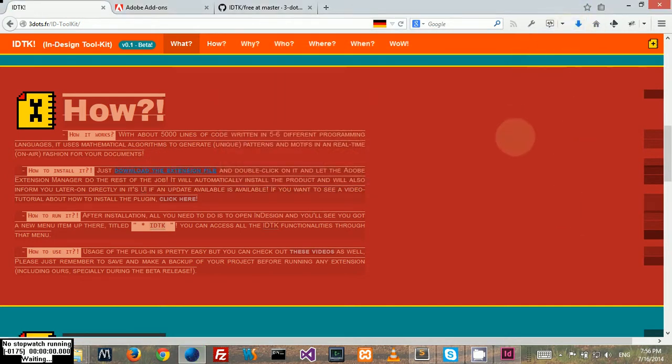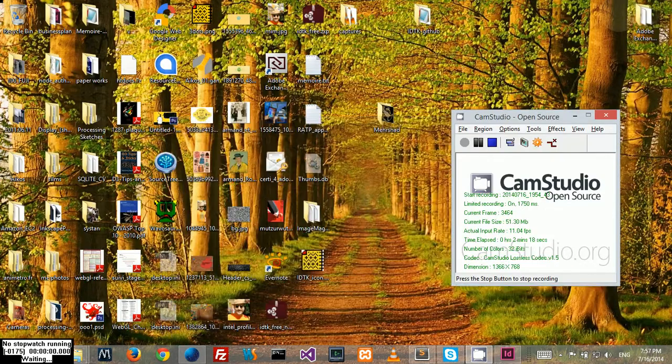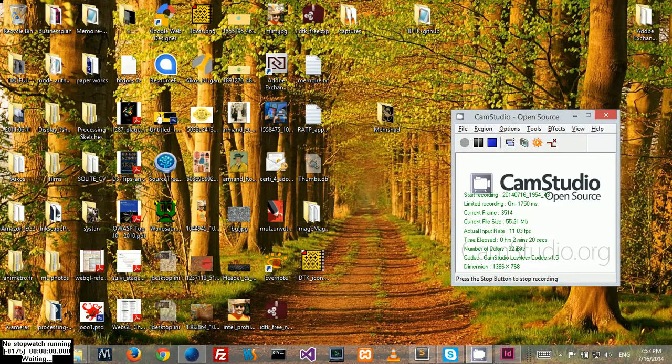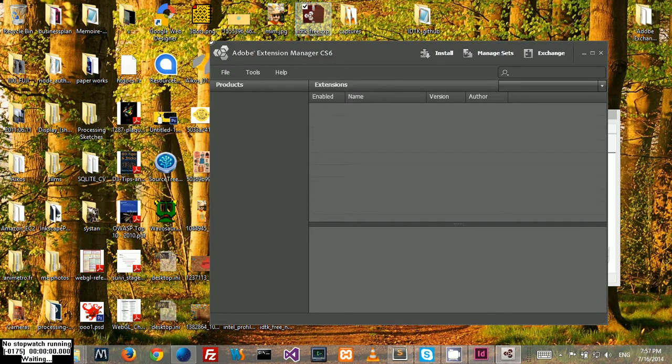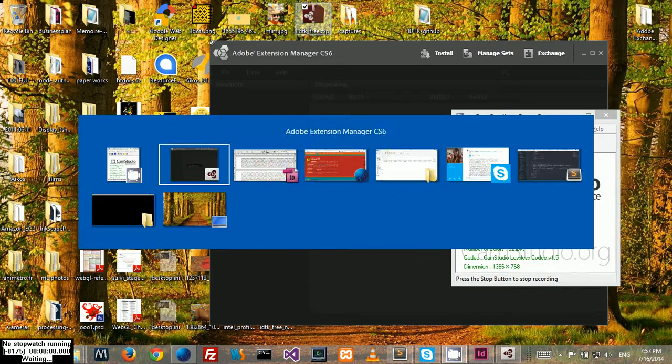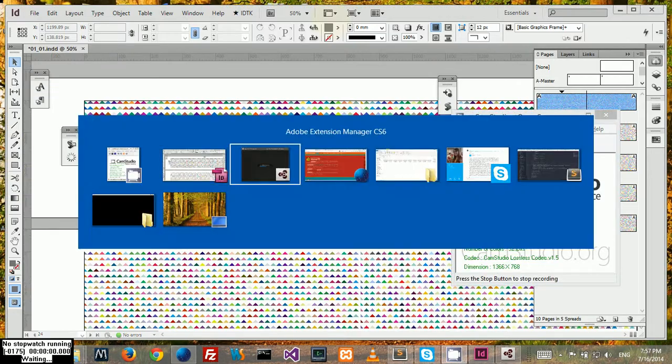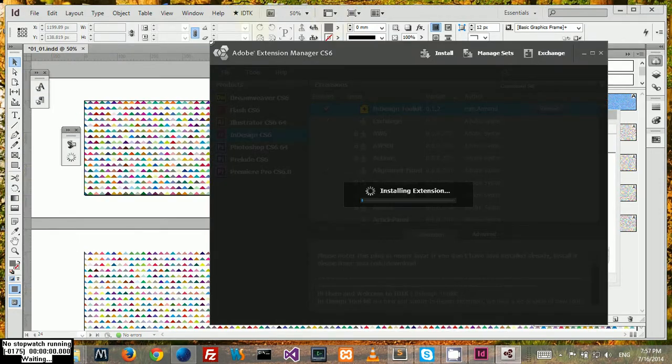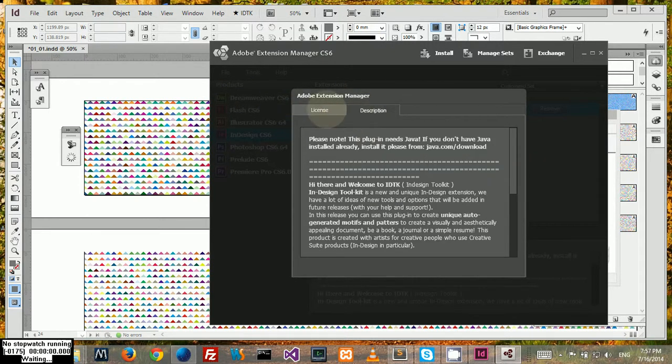When it's downloaded, you need to close InDesign, but I just left it open so you can see what will happen. After you downloaded it, you double-click on it and then the extension manager will open.